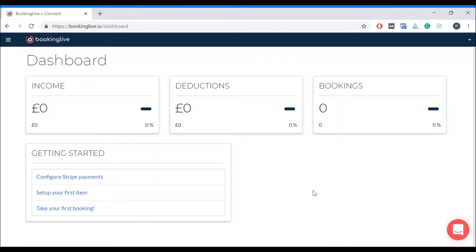In this video, I will guide you through linking your booking system to the Stripe payment gateway, enabling you to take online card payments.